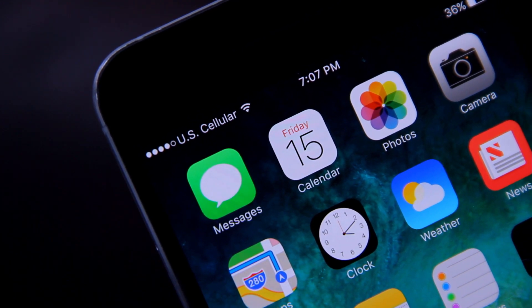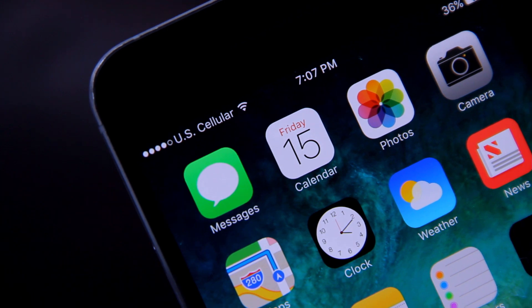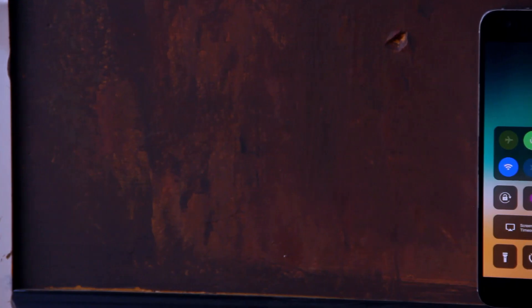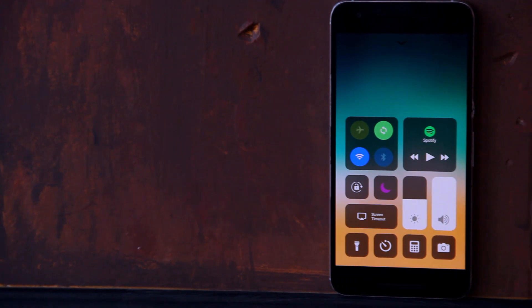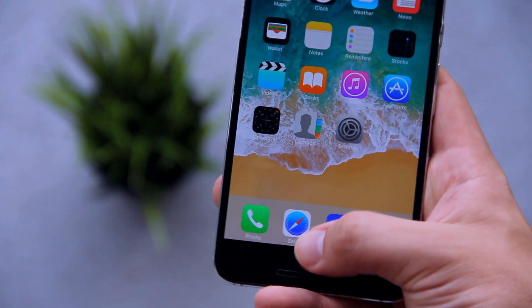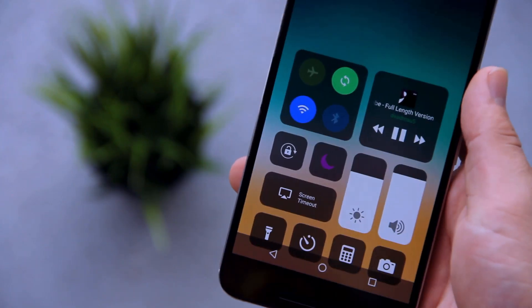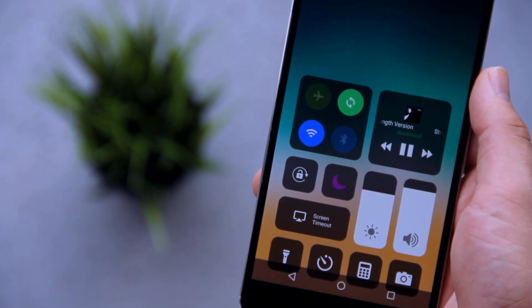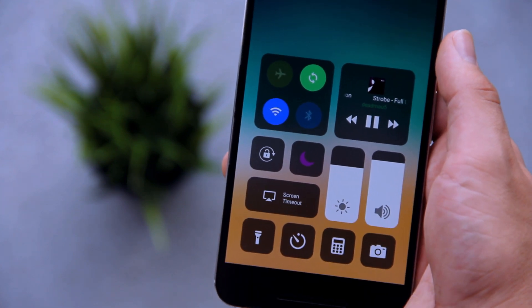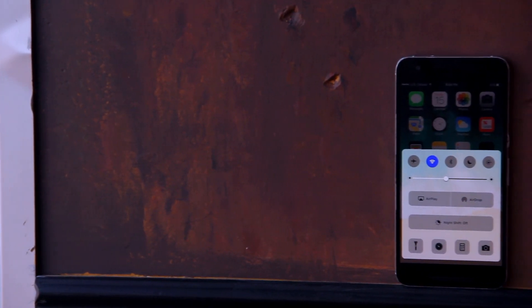This app actually works very nicely and I haven't had any problems with it. It gives you the iOS 11 control center and there's not much else to say about it—it just works. Now if you prefer the control center from iOS 10, don't worry.